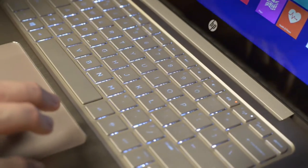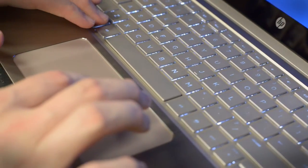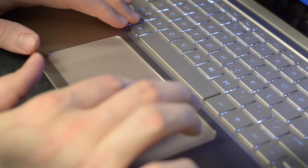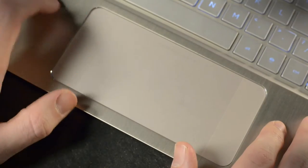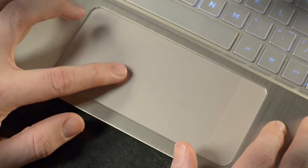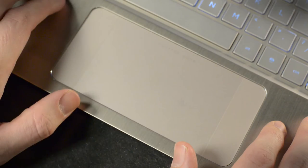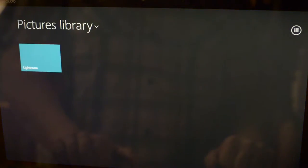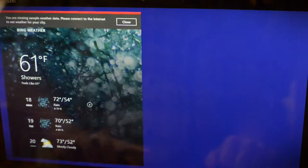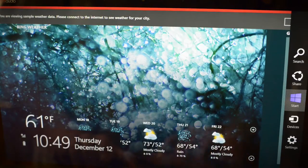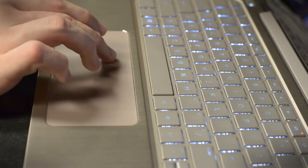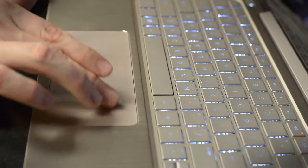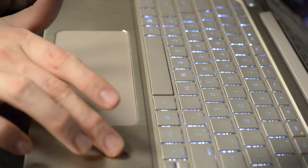This laptop's most intriguing feature is its touchpad, which is wider than what's normally found on an Ultrabook and features textured areas on each side. Though it looks a little strange at first, this approach makes sense because Windows 8 has new multi-touch gestures that are activated along the edge of a touchpad's surface.